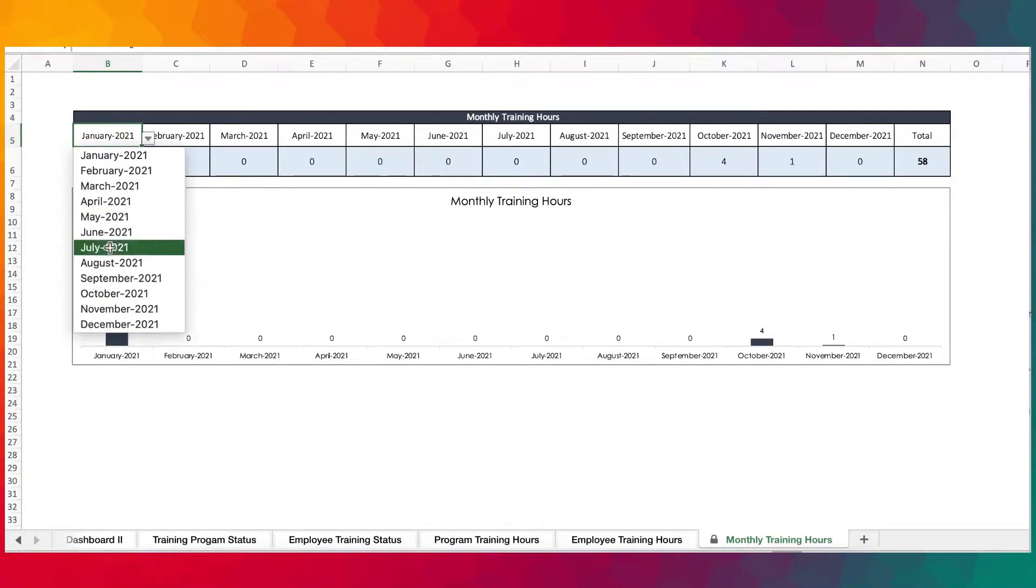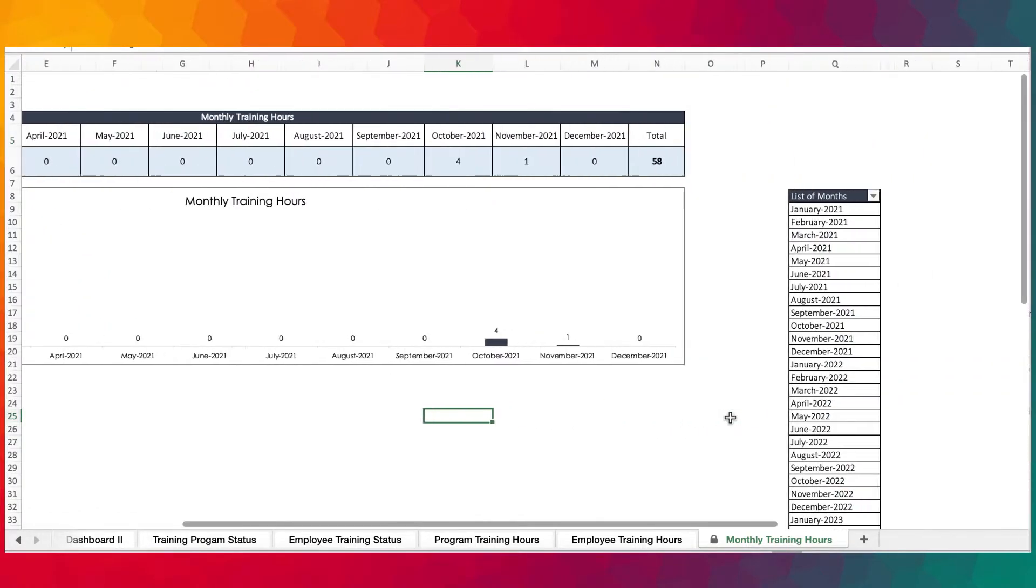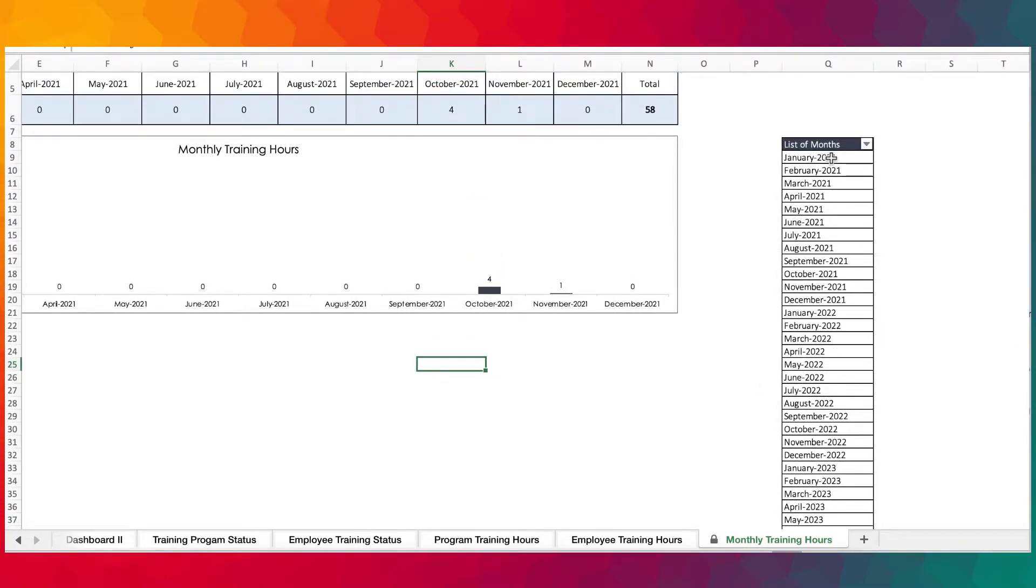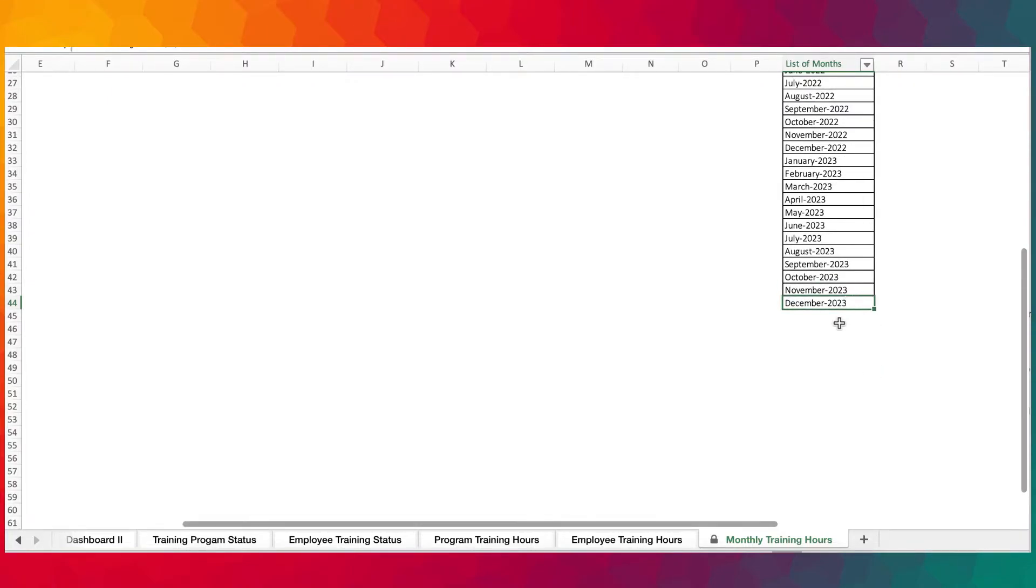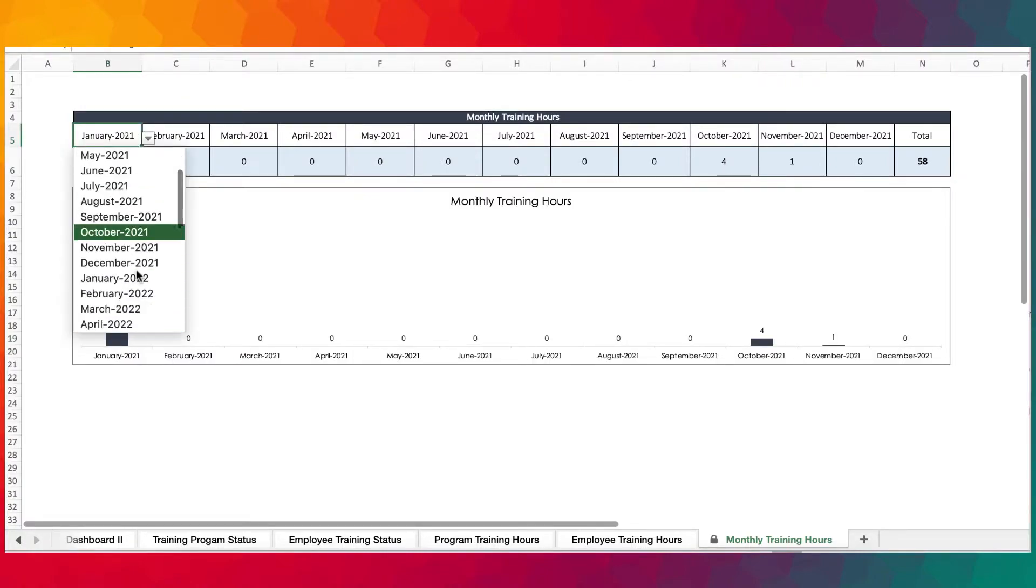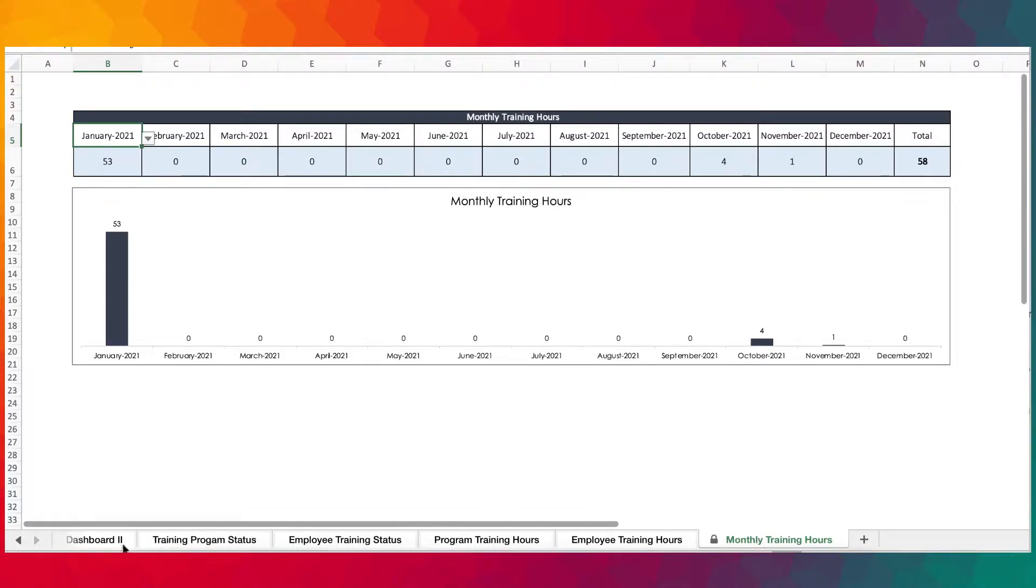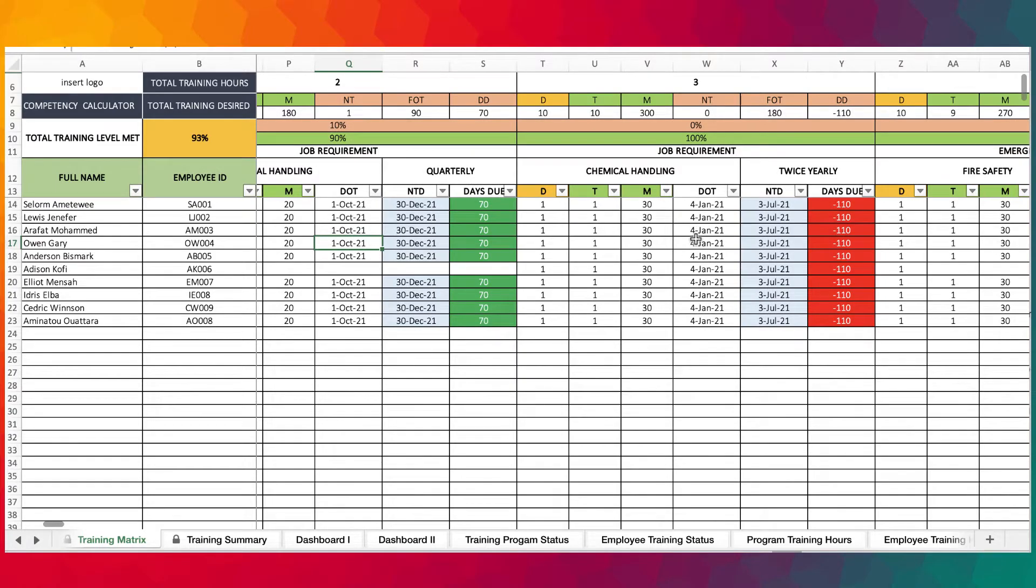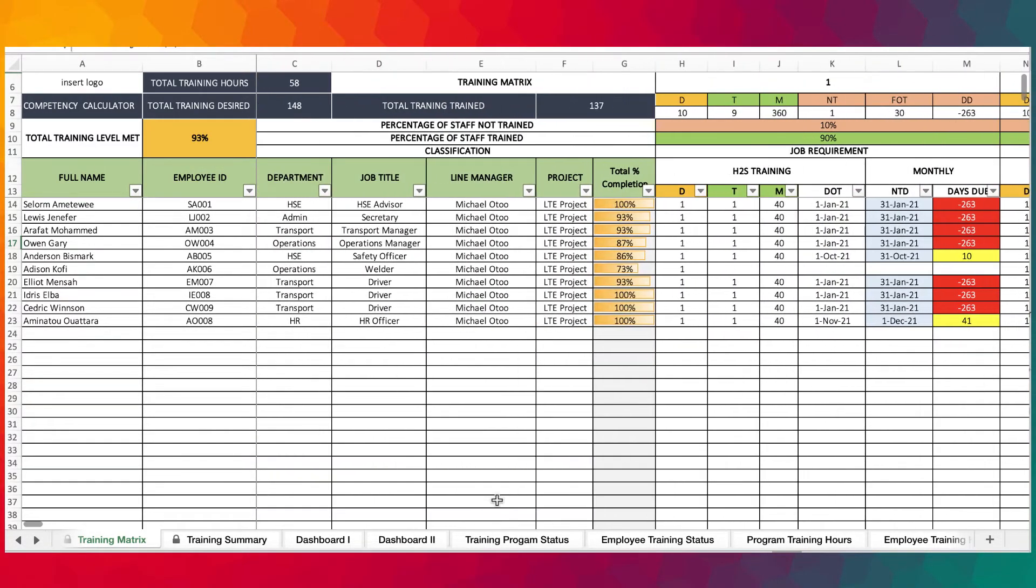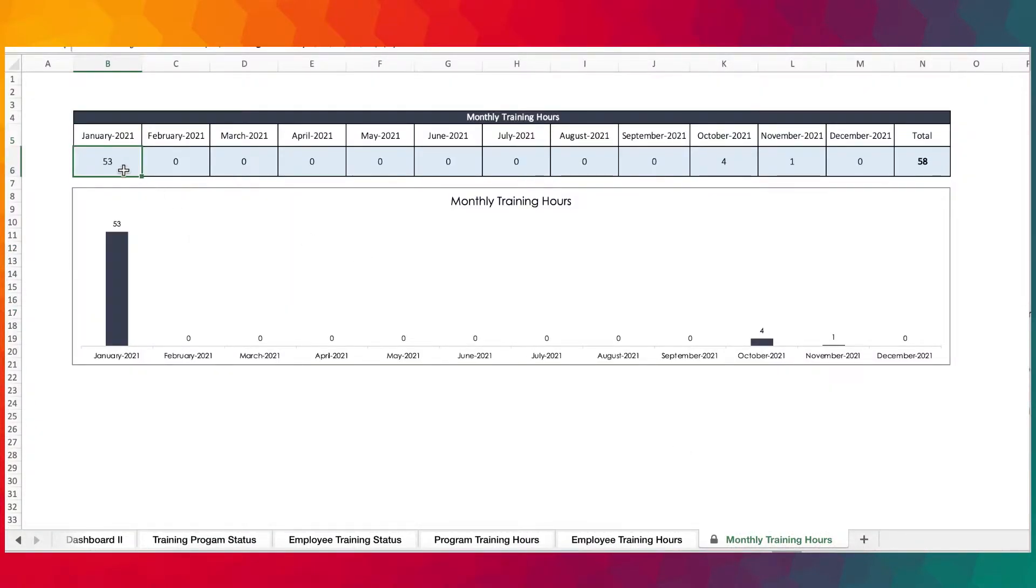We provided this new monthly training hours feature where you can select the dates from a dropdown. The dropdown is coming from here and we've provided it for up to 2023, however you can extend it further. Select the time frame from the dropdown, from January to December, and it will go through the entire matrix and select all the dates in January 2021 and populate the hours spent for training.